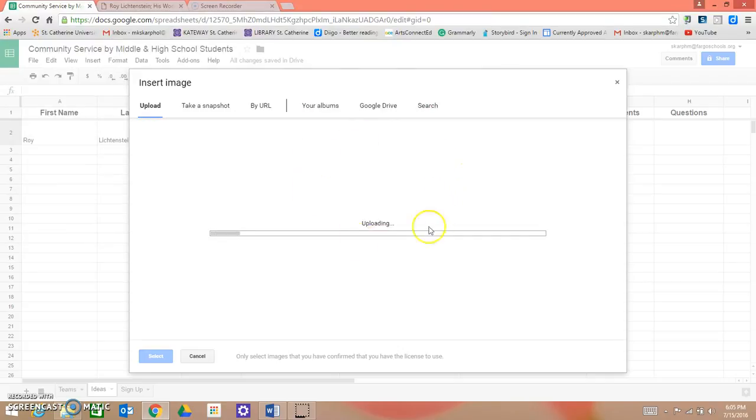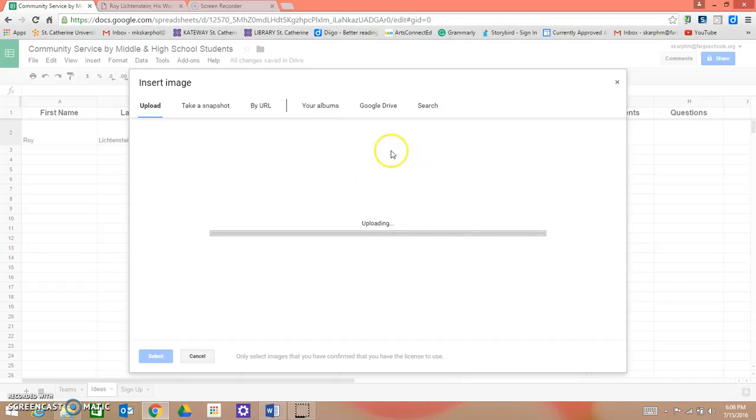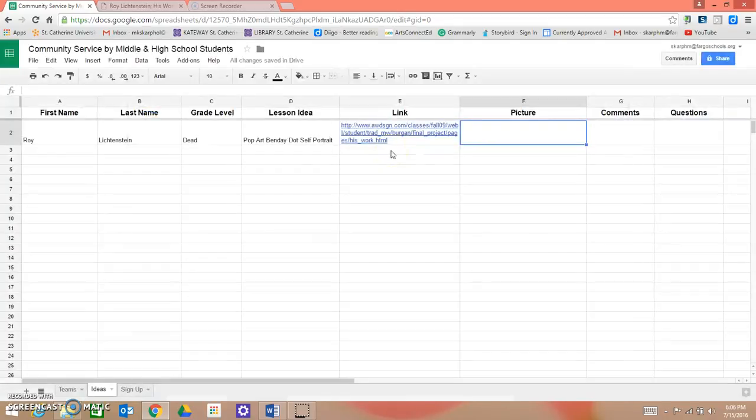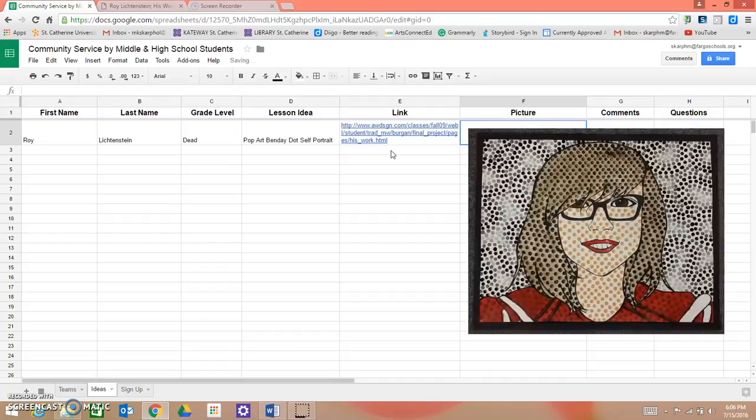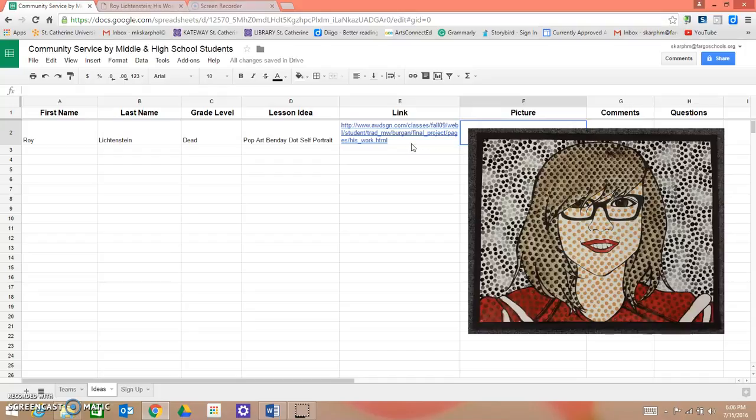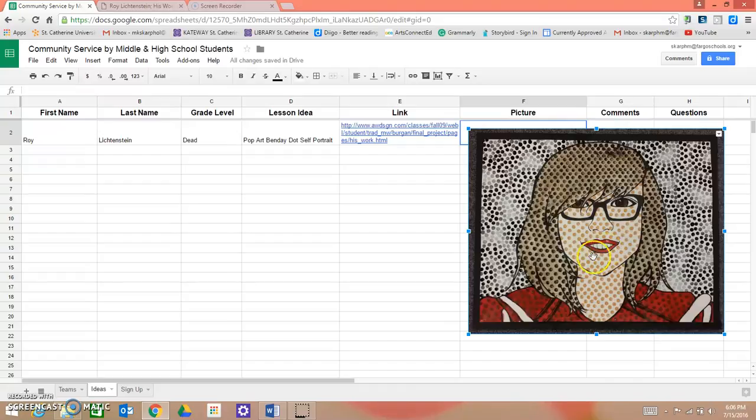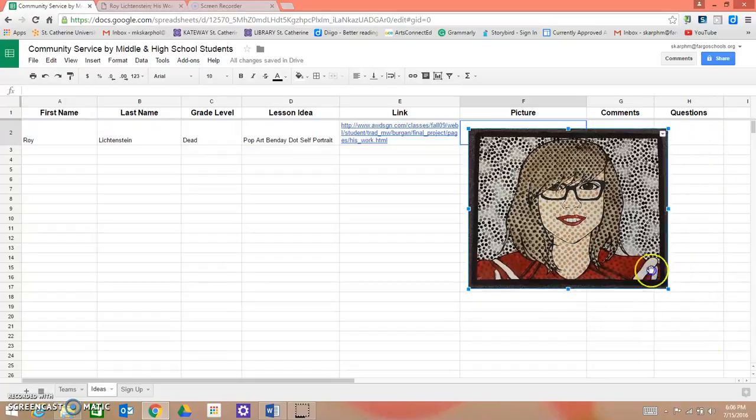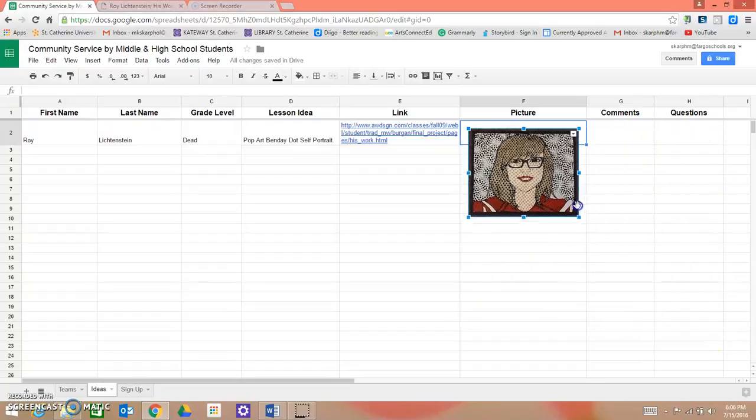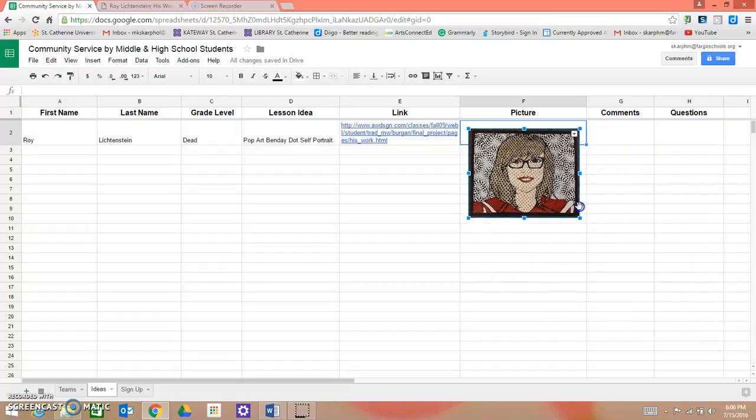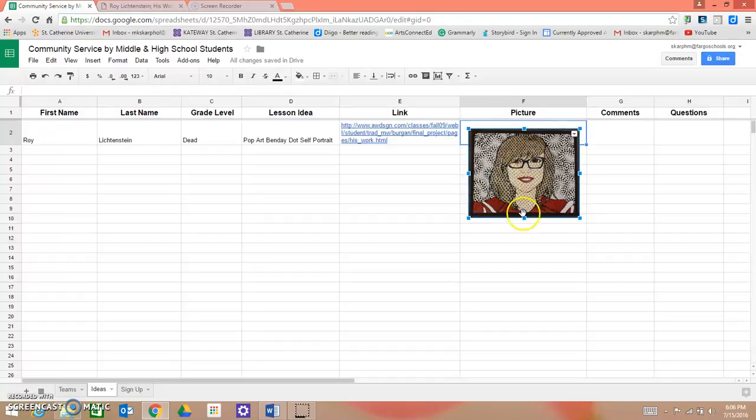Now, if you want to take an image from a website, you can save it to your desktop. You could also take an image from Google Images and save it to your desktop, or you can take your own picture and upload it. Now, I want to resize this so it fits nicely inside this picture column.